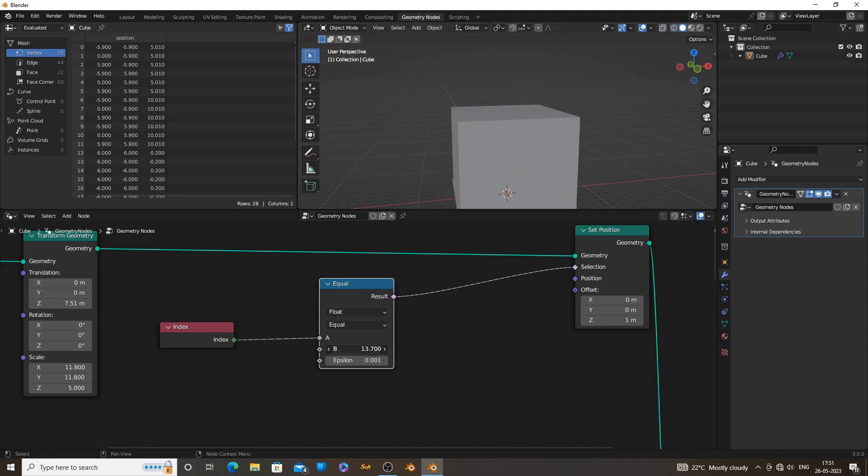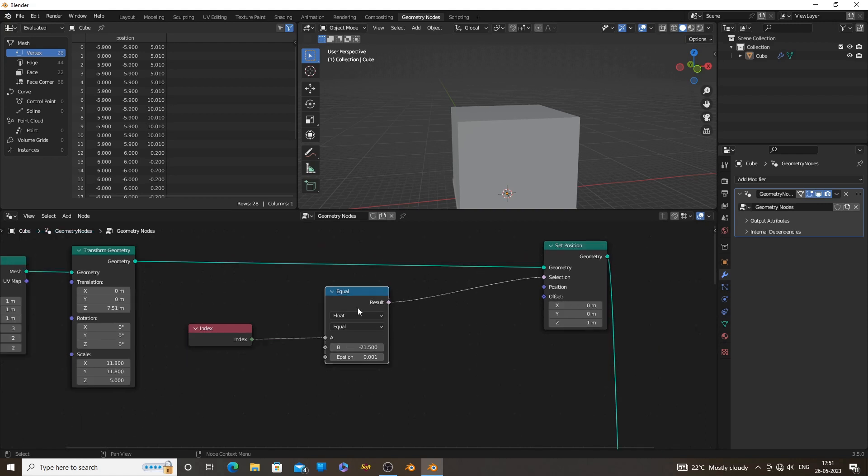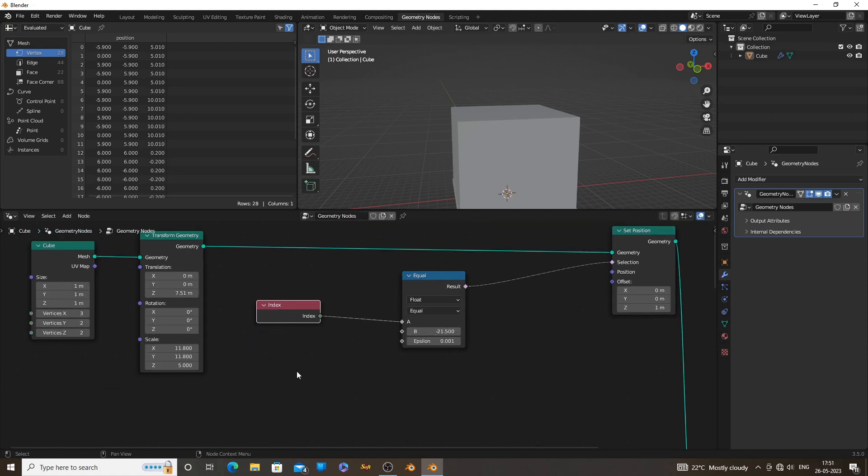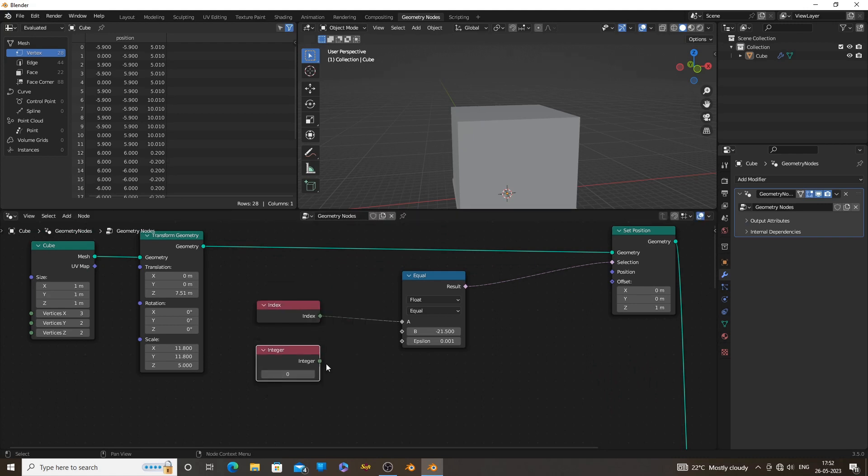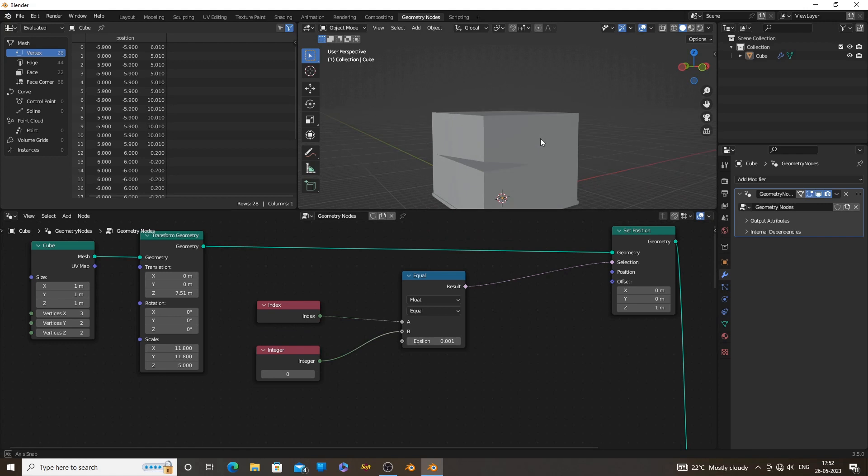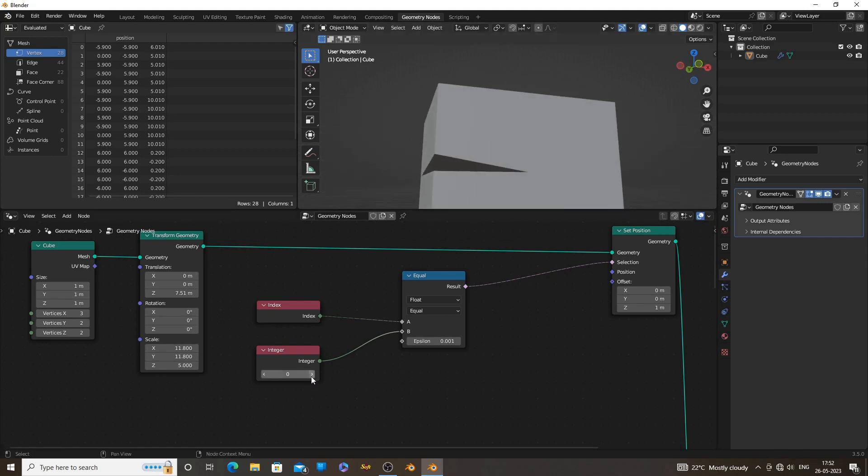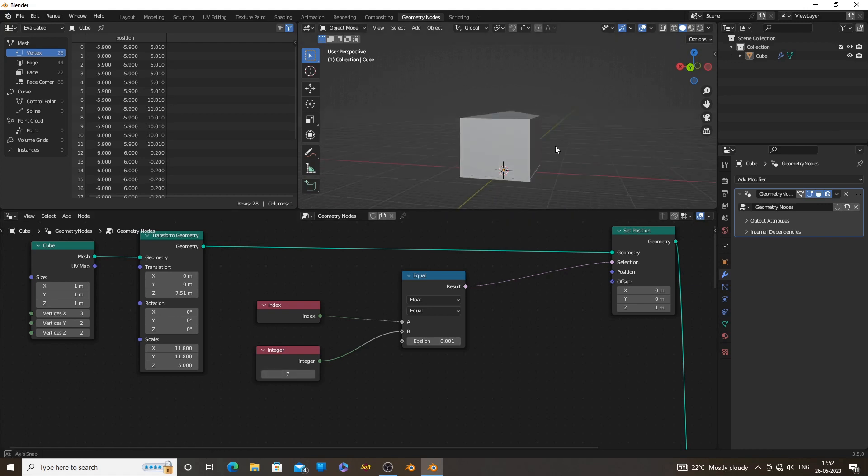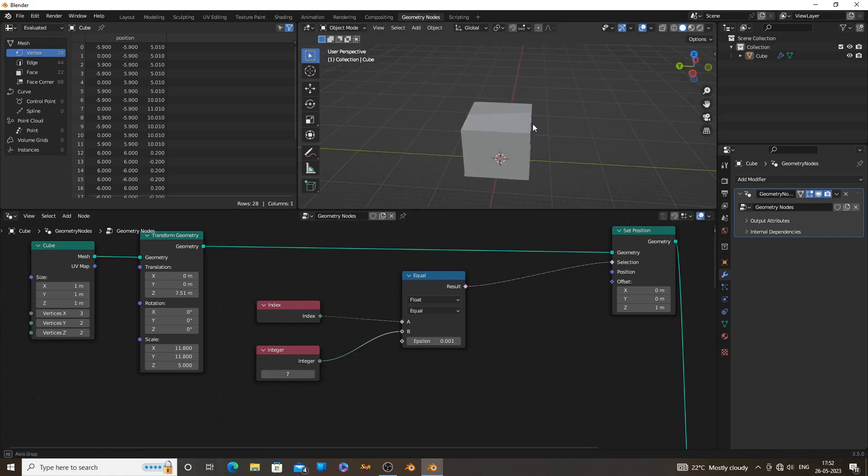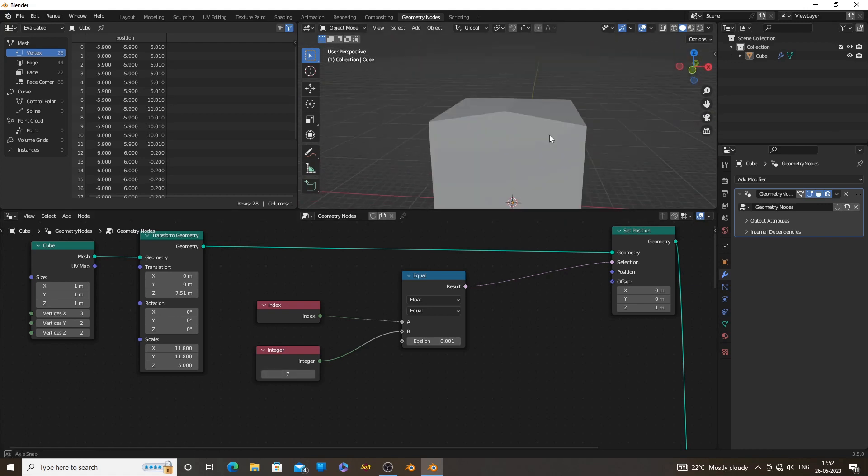Now the value we are using is a float, which is not ideal for selecting vertices. You can change it to integer. You can directly change it from the compare node, or you can add an integer node. Now change the number and find the vertex we're looking for. Index number 7 is the vertex we needed.